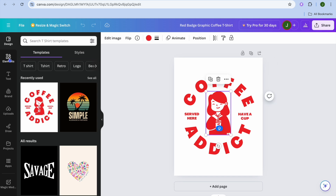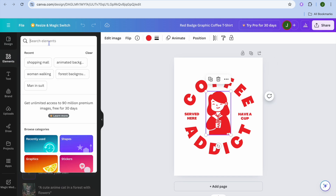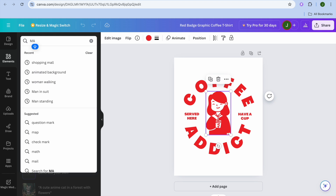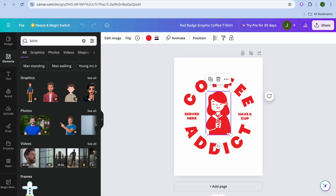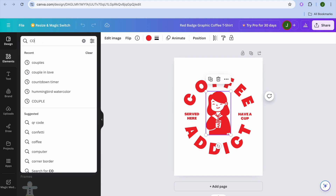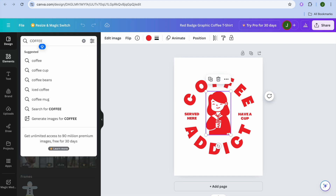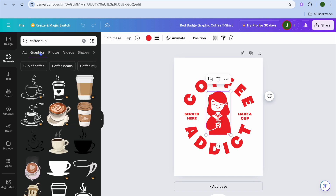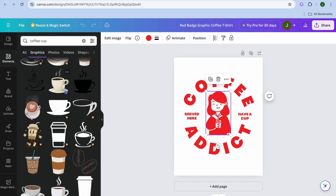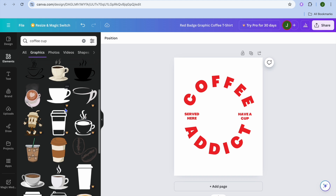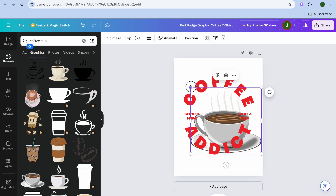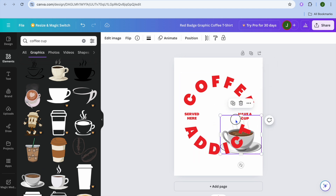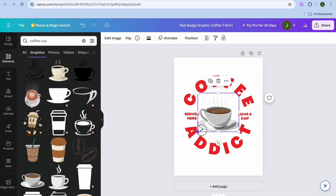Once on this page I would normally customize it to my liking. For example, I would change the image by going over to the left hand menu option. I could type in something like 'coffee,' select coffee cup, then tap on Graphics. You can see numerous coffee cup options to use. I'll remove the existing image, drag and place the new image, then cut down on the size.